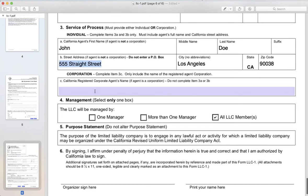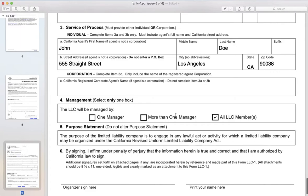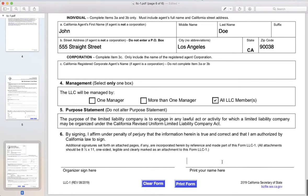So how will your LLC be managed? This is important — you should have already done your research and know how you want it to go. You can click the one manager box, more than one manager, or for the sake of this demonstration, we'll do all LLC members manage this. And that's pretty much it — type in your name here, sign it, and you're good to go.